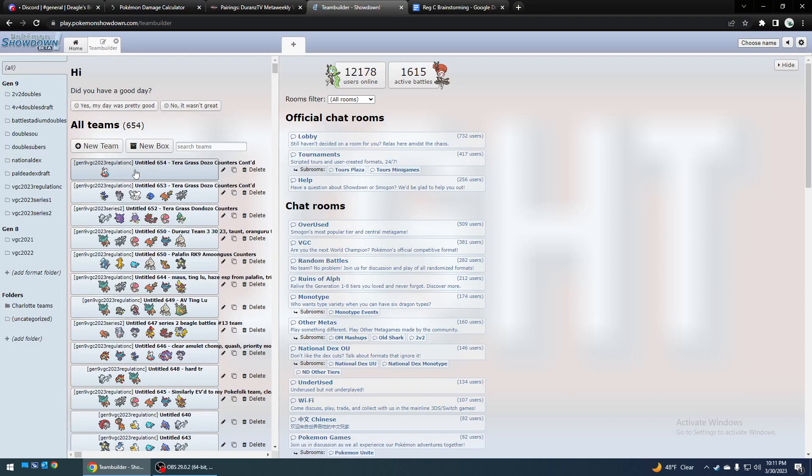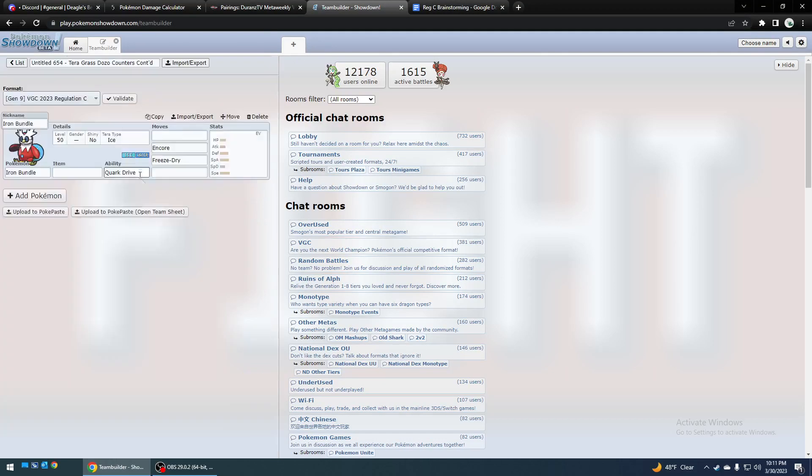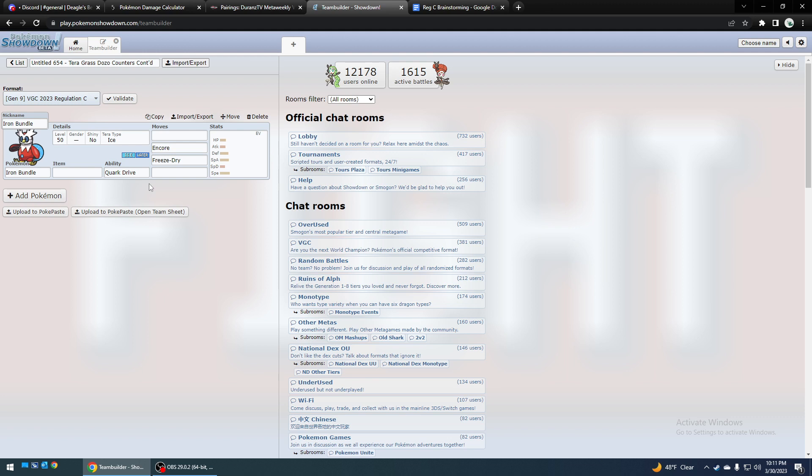Hey, it's DeagleBeagle, and today we're going to look at how to counter Terror Grass Dondozo, because it seems to really counter the metagame right now with all the Arcanine, Amoonguss, Palafin stuff and people lacking counters to it.